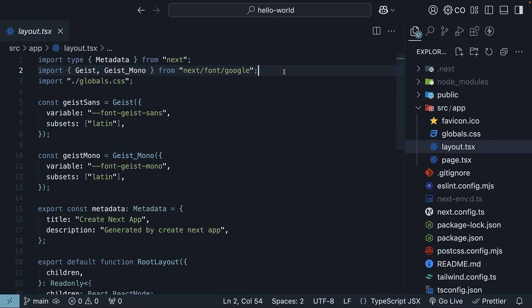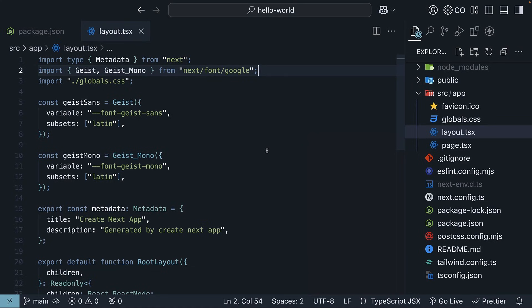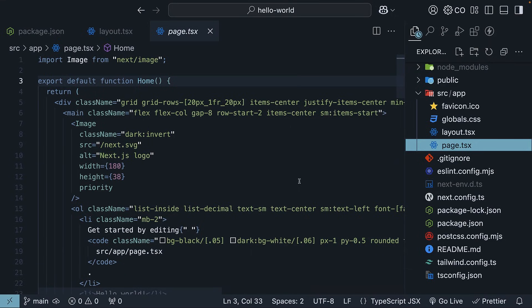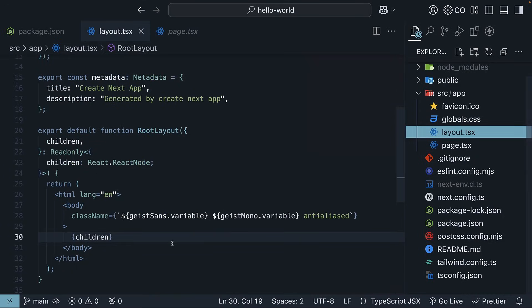In layout.tsx, depending on the minor version of Next.js, you might see the Geist font imported as a Google font or referenced as a local font — that does not affect our learnings, so don't worry too much about it. When we run the command npm run dev in the terminal, execution starts from package.json, moves to layout.tsx rendering the root layout component. For the URL localhost:3000, it looks for the component in page.tsx within the app folder — that is our home component — and renders it inside the root layout.